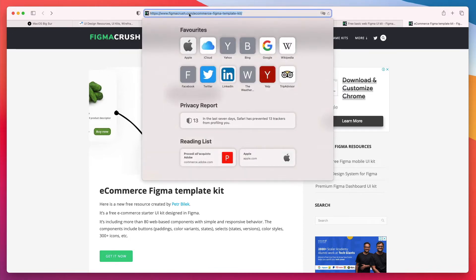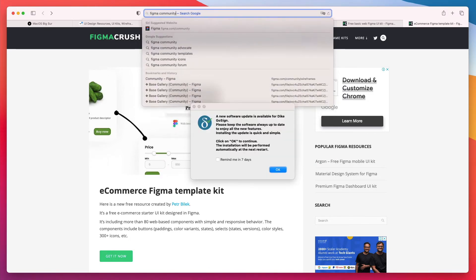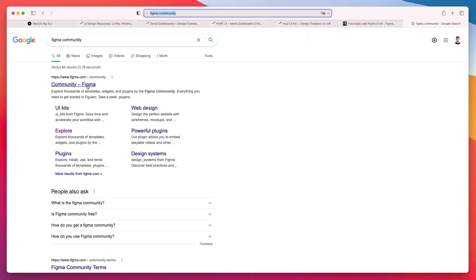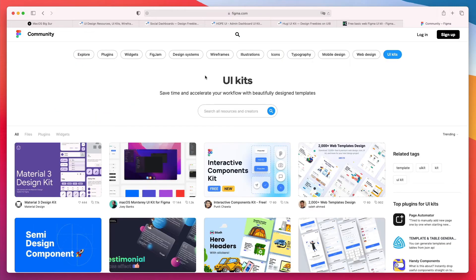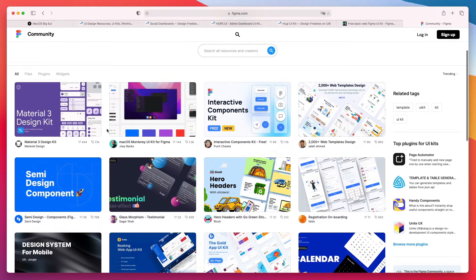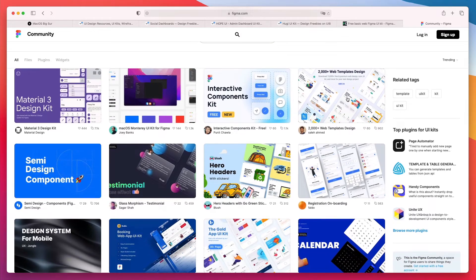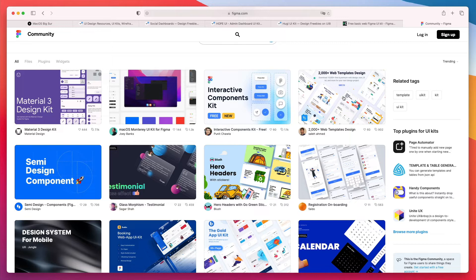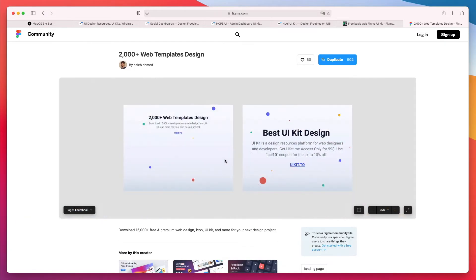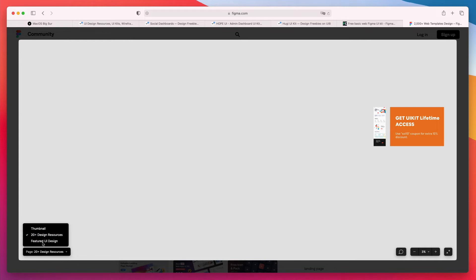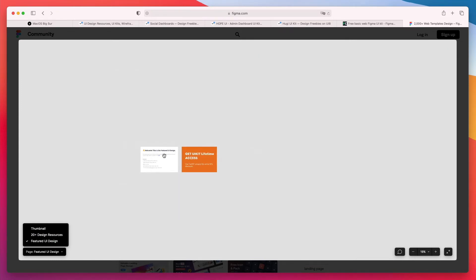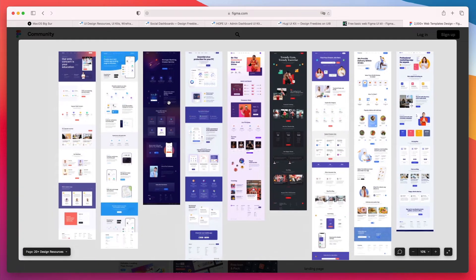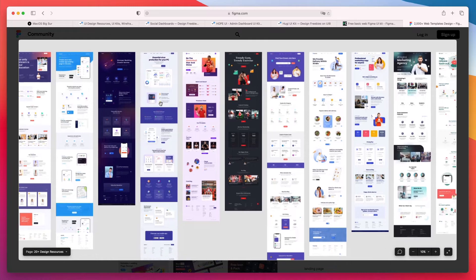Now I also want to remind you that Figma has this community section right here so that you can find so many UI kits which you can literally copy and duplicate. As you can see here there are some UI kits and templates which are even more extensive than the ones that I just showed you and the really cool thing is that you can have a look. For example, let's go on featured UI design. This is a live Figma file, right?